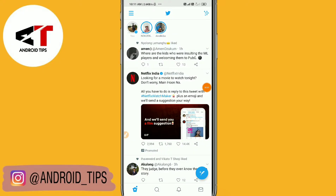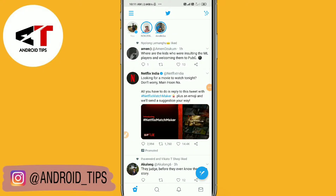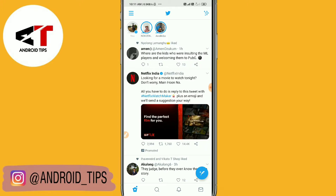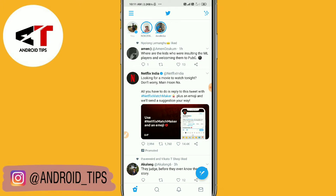Hello guys, welcome back to Android Tips YouTube channel. In this video we are going to learn how to check activity on Twitter, check post impressions and engagements. Before we get started, please subscribe to our YouTube channel and hit the bell icon for the latest Android Tips videos.